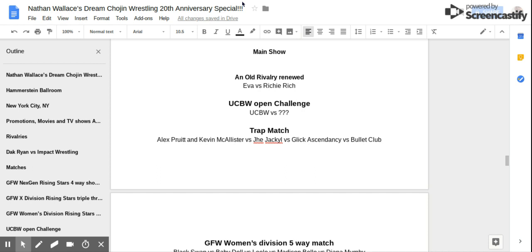Match number three! Trap Match! Alex Gruden Kevin McAllister vs Jekyll vs The Glick Ascendancy vs Bullet Club!